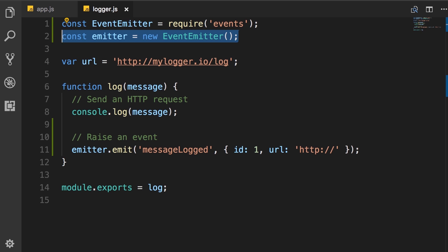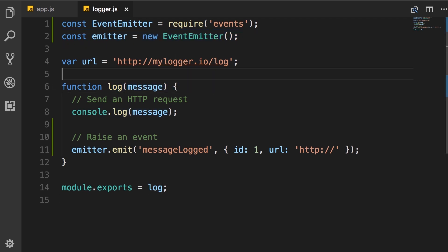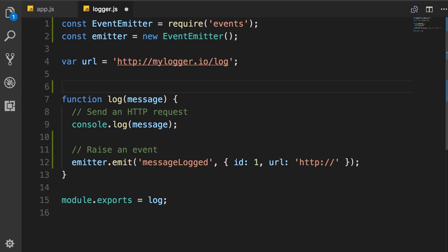Instead, you want to create a class that has all the capabilities of this event emitter, but it has additional capabilities. In this case, we want to create a class called logger that has this additional method log. So the first thing we want to do here is to define a class.